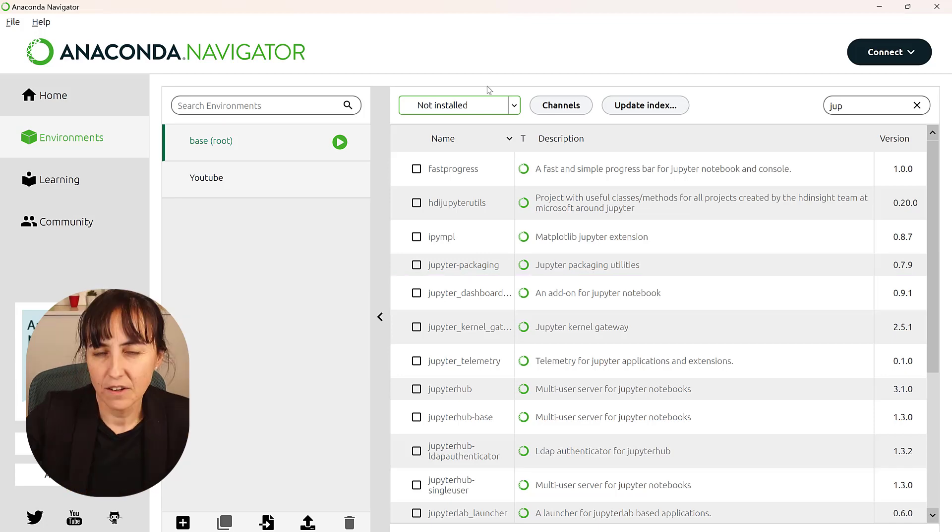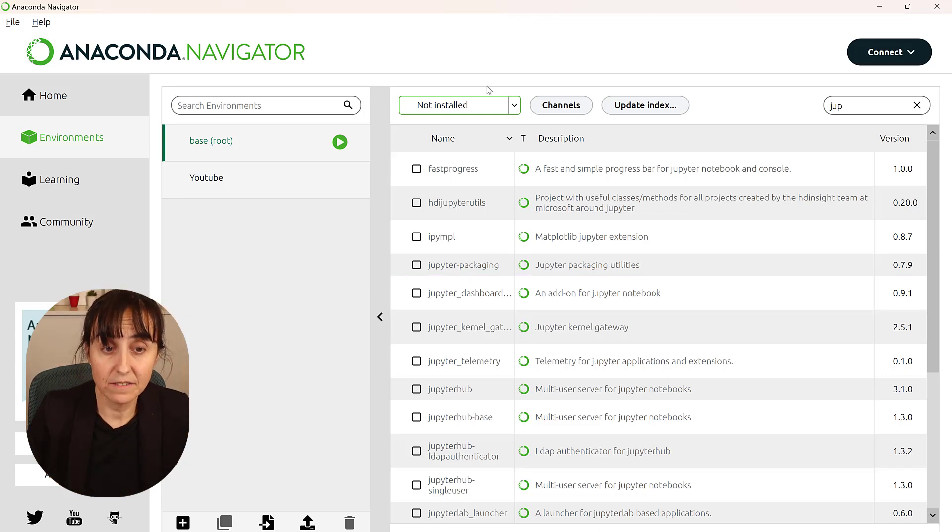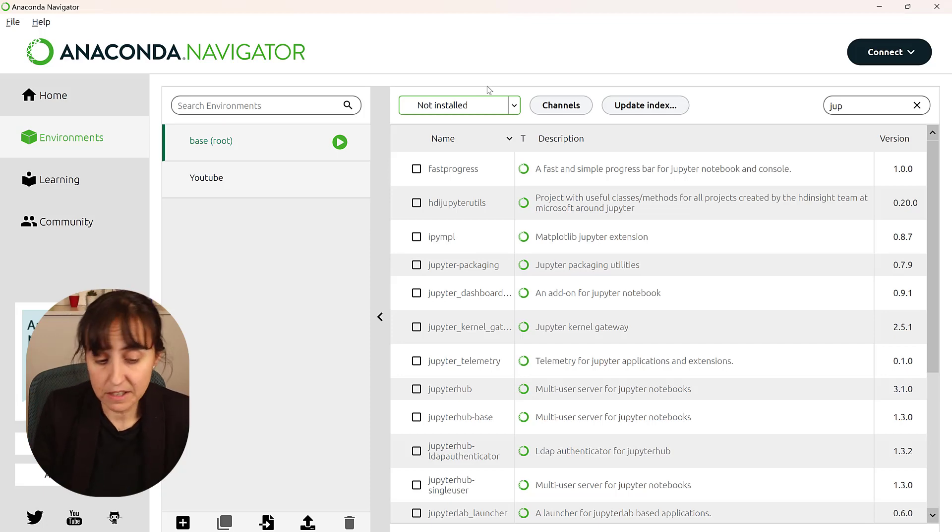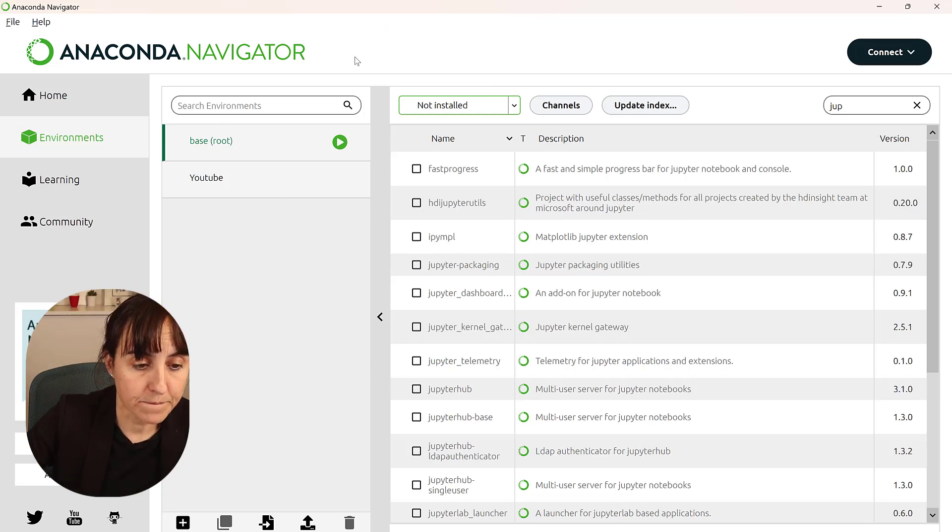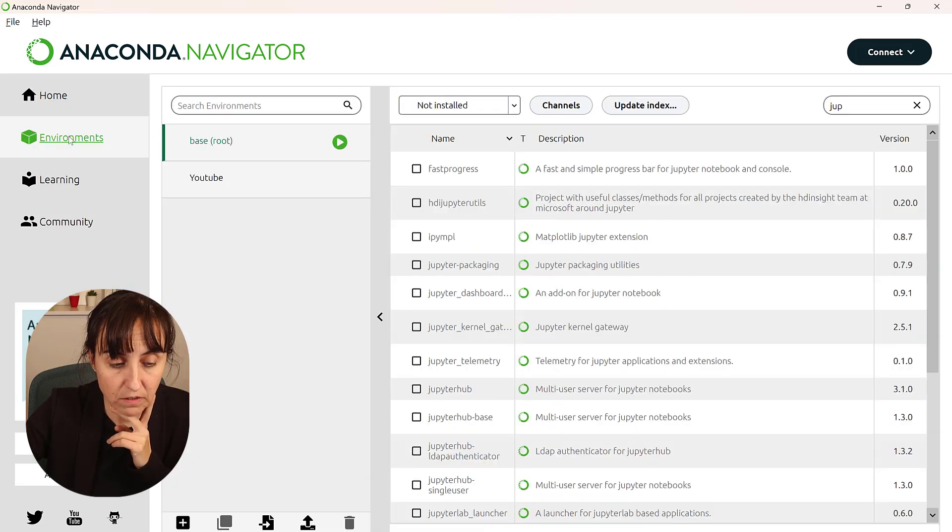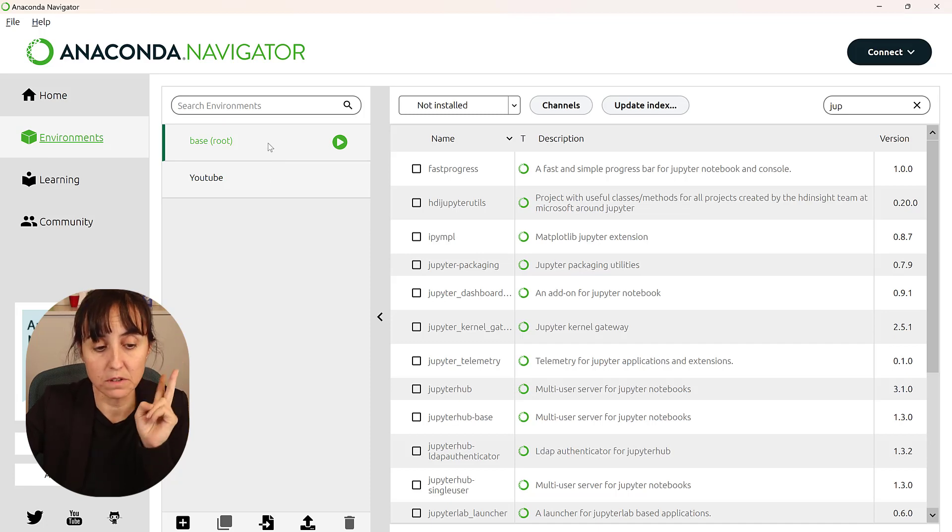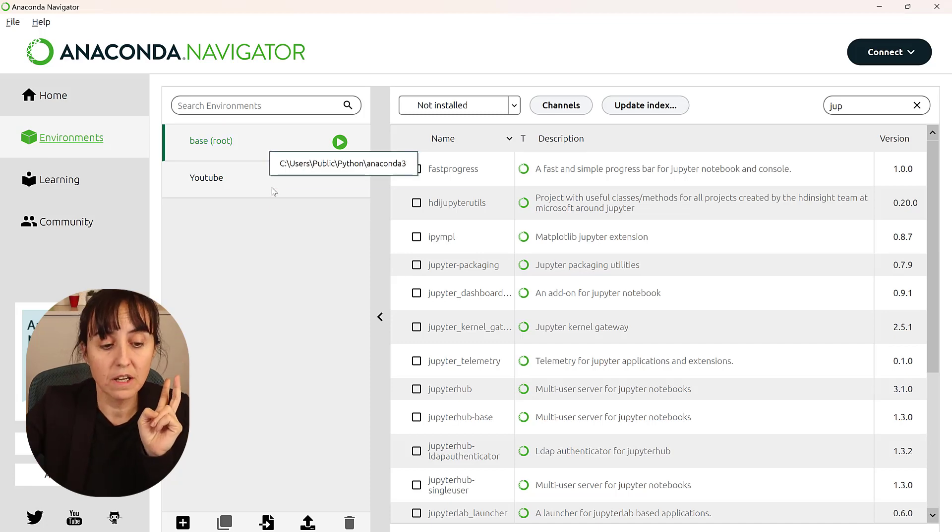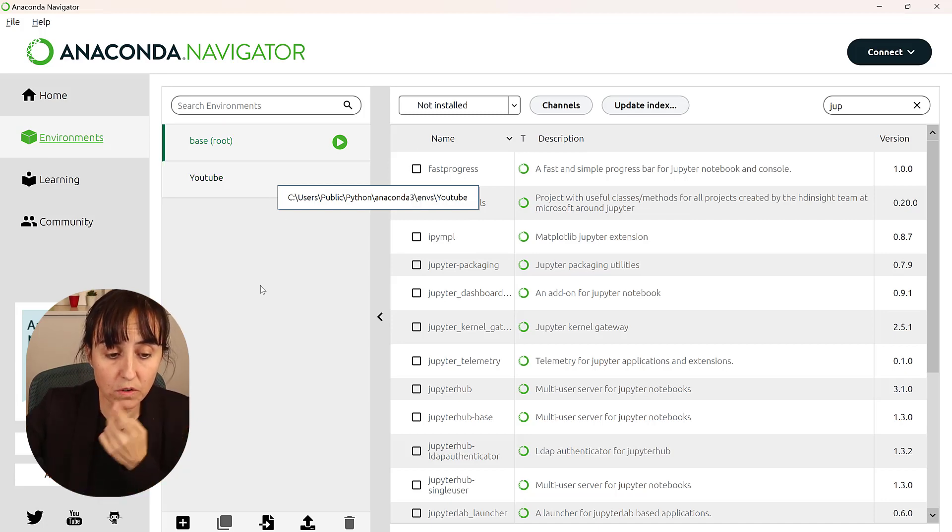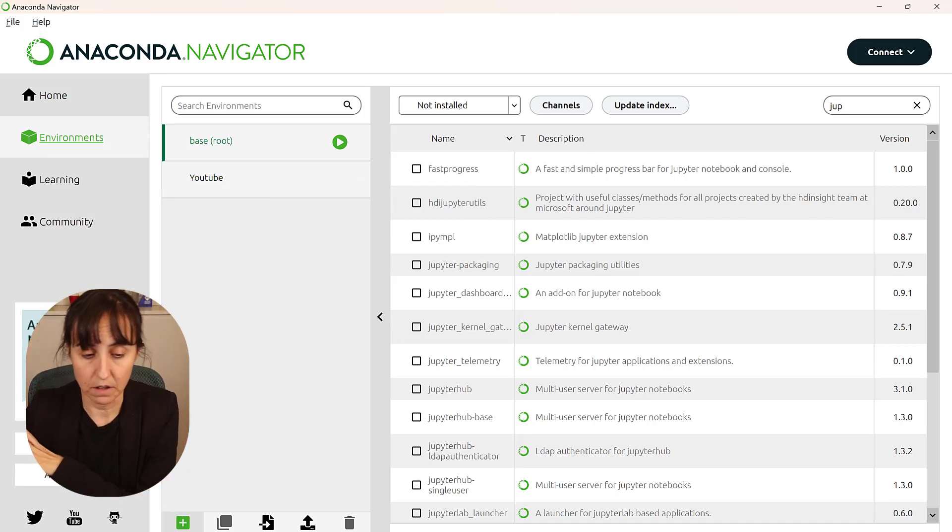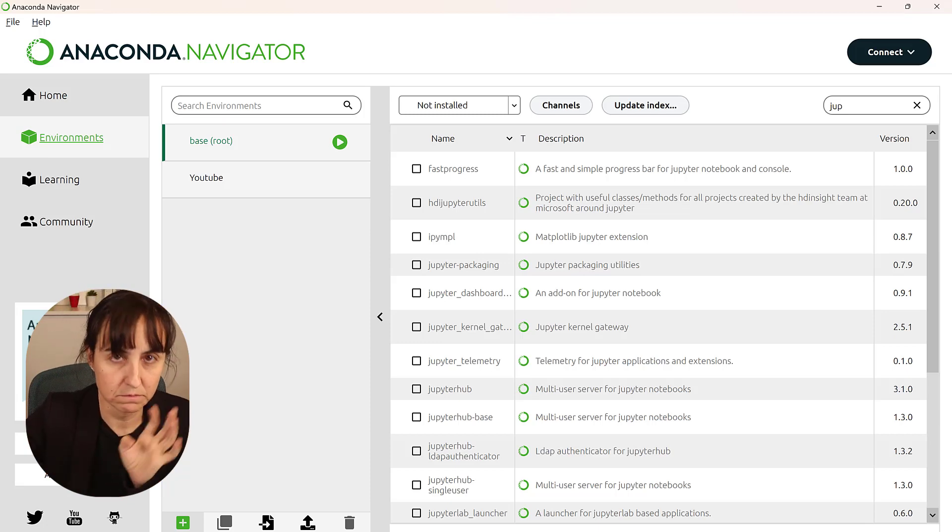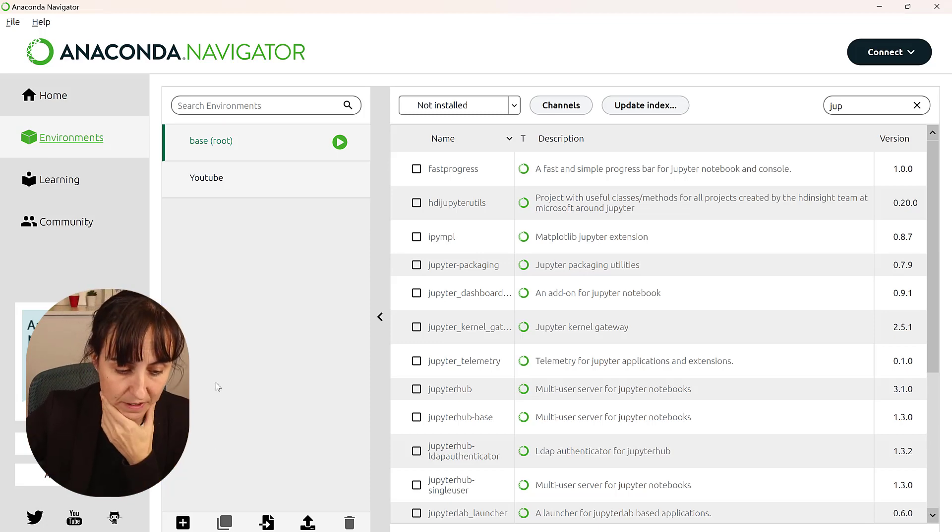So how do you create environment? In Anaconda Navigator, they have tried to make it easier to create environments. So if you go to environments, you will see that I have two environments. The base one is the one that comes installed and then I created one for YouTube projects. We're going to create one for our game and we're going to move everything there. We will develop on that environment.